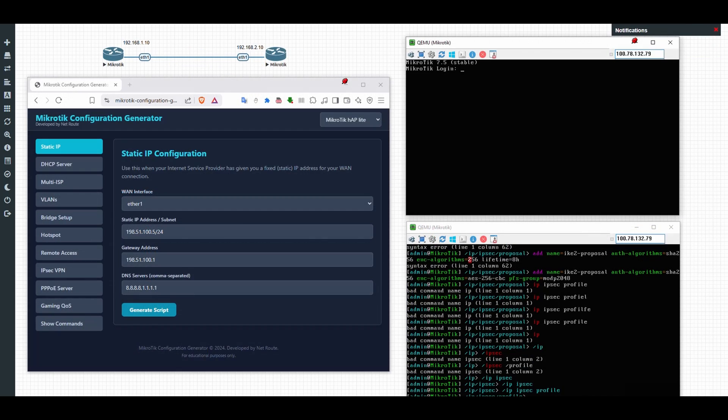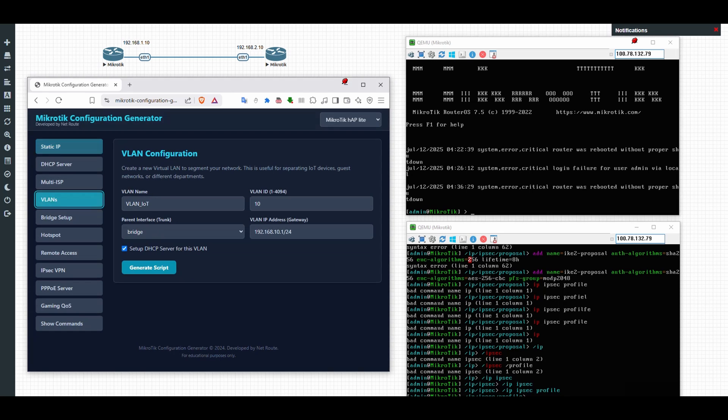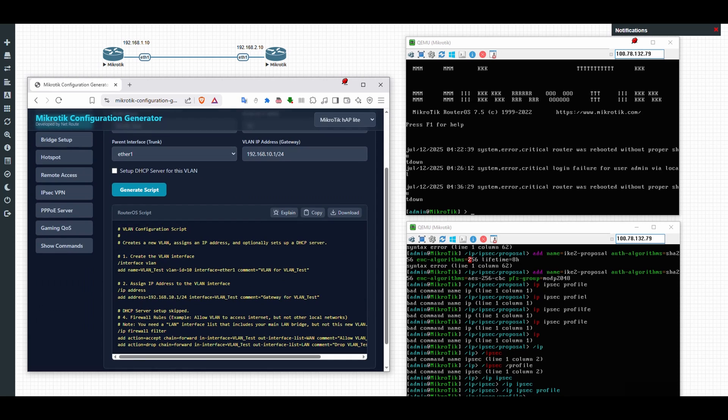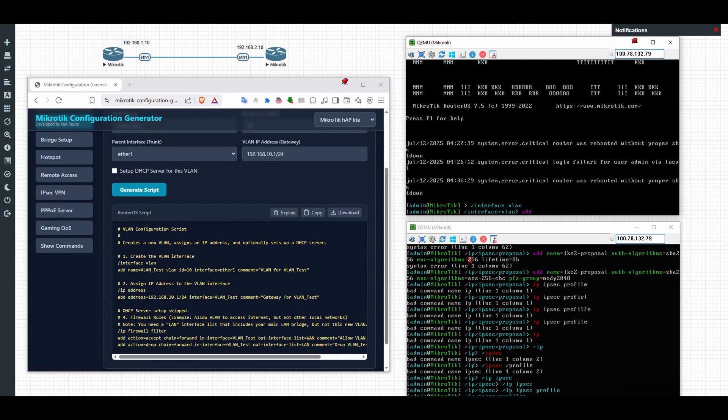On our next topic would be VLAN configuration. So I'll just configure this directly from the MikroTik itself. So VLAN test, ethernet one, okay. Then I'll just generate the script. So I'll just configure the VLAN as it is.